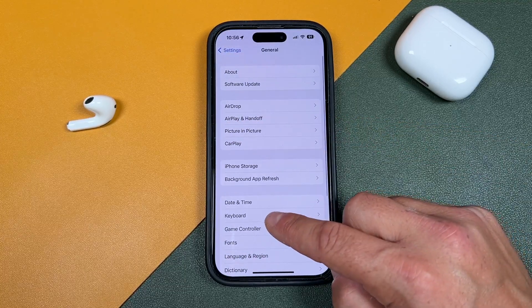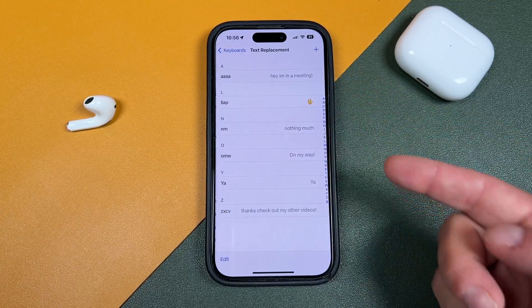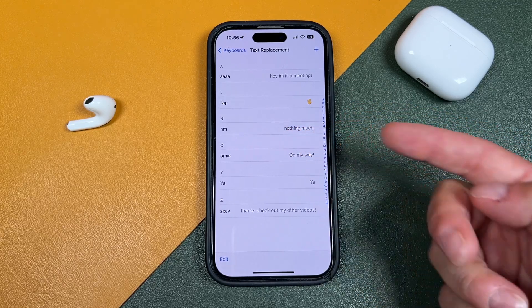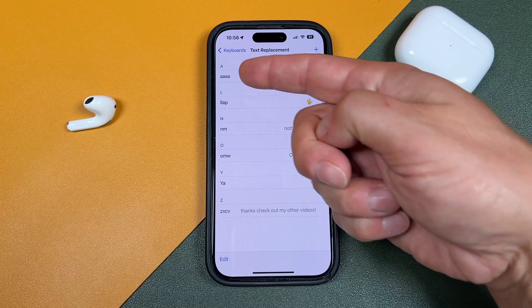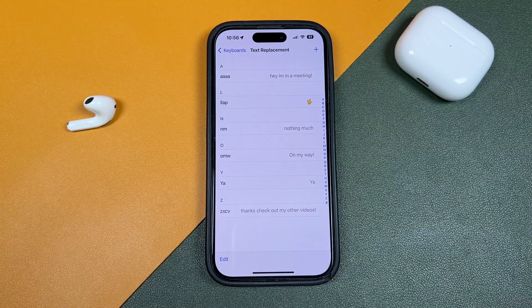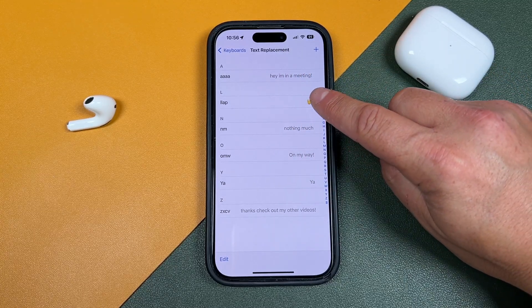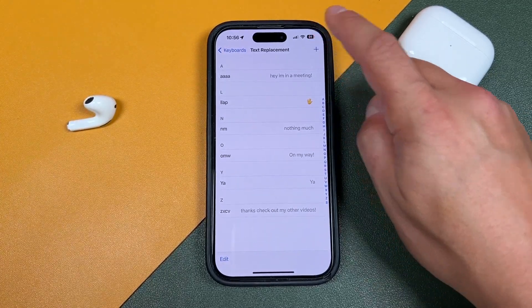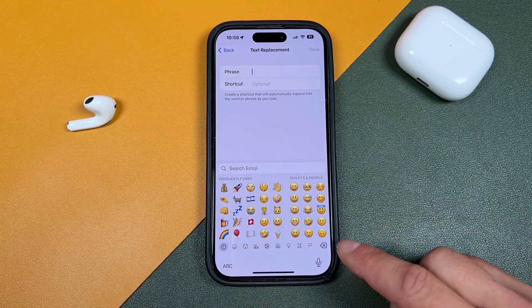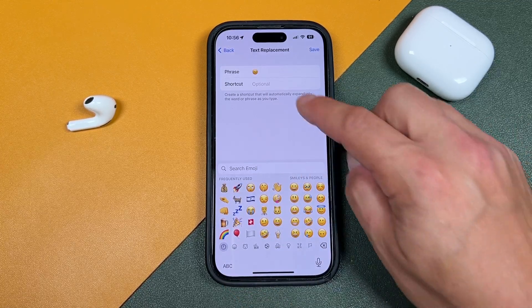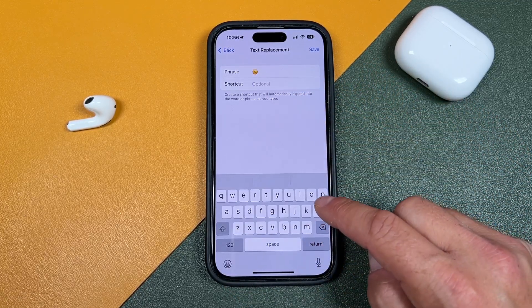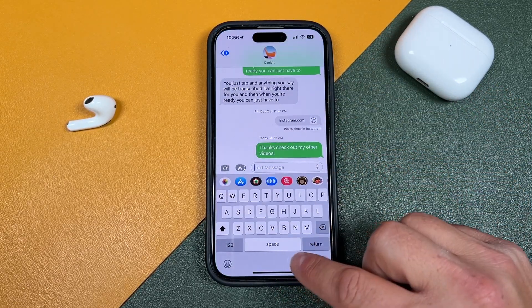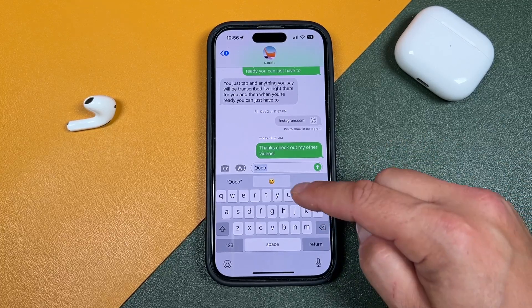You can do it with as many messages as you want. I have a few set up here — 'omw' expands to 'on my way,' 'm' to 'nothing much,' and 'hey' to 'I'm in a meeting.' You can also create shortcuts for specific emojis — so if you type 'ooo' that emoji face appears. If we go back to Messages and type 'ooo,' now we've got that face easily accessible.